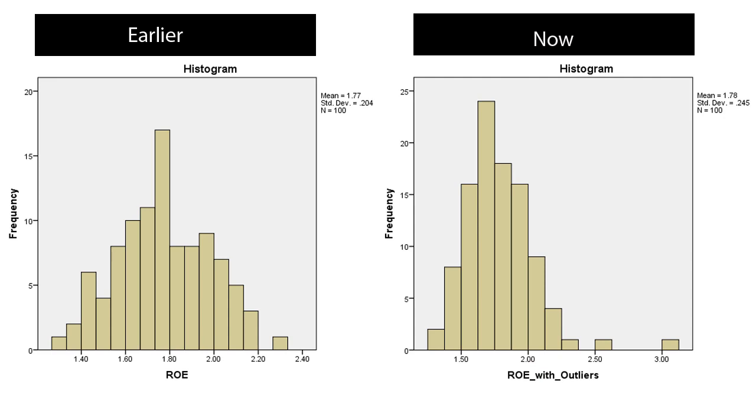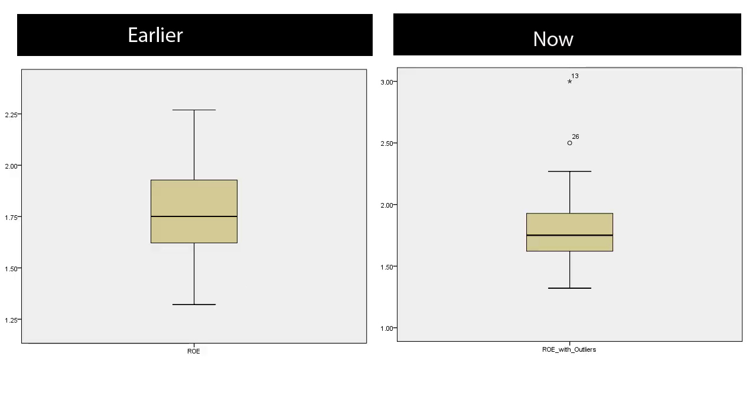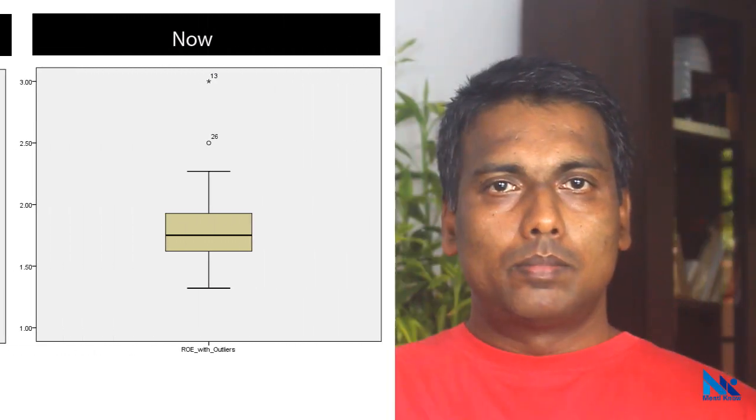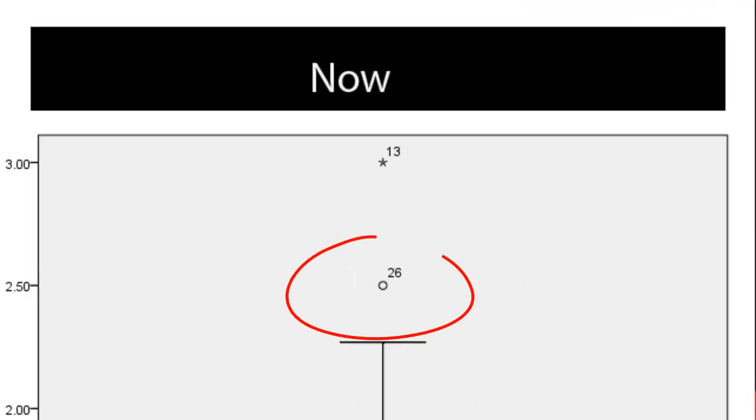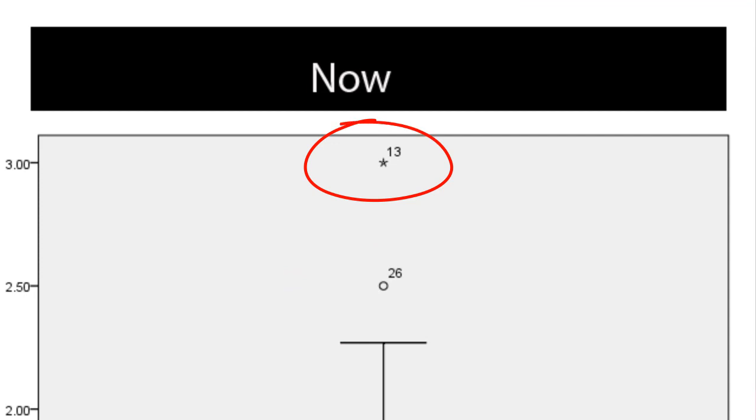Earlier, the histogram looked almost normally distributed but now it looks heavily skewed. These two detached bars signal the existence of potential outliers. In the box plot, we can clearly see that two observations lie outside the inner fences. One marked with a small circle and the other marked with a star.